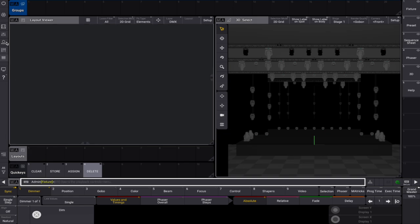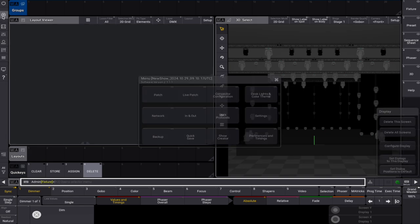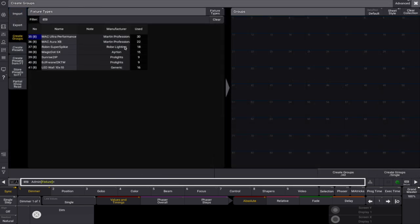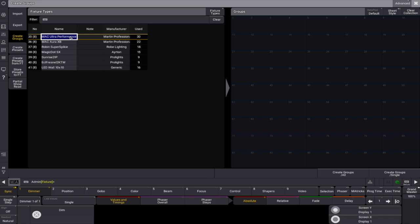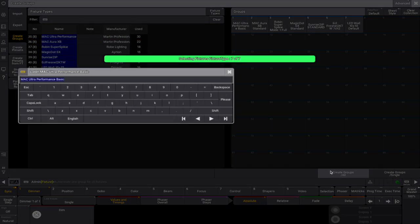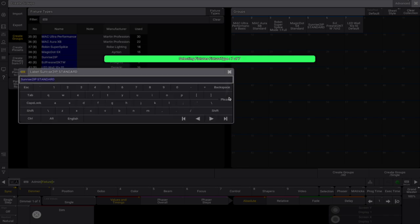Next, we'll create groups from the imported fixtures using the show creator. Selecting 'create groups' organizes all imported fixtures into manageable groups. After confirming the names, you'll see the fixture groups now appear in the group pool.